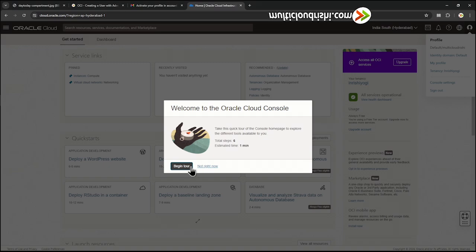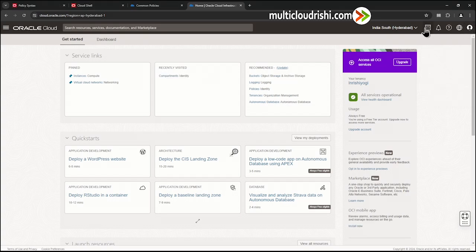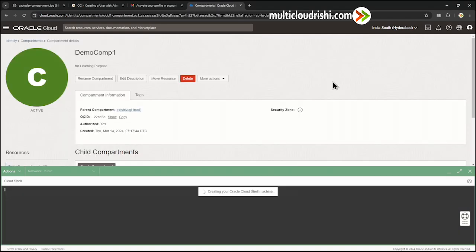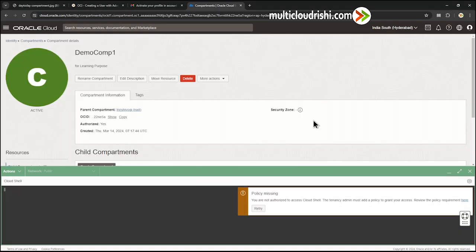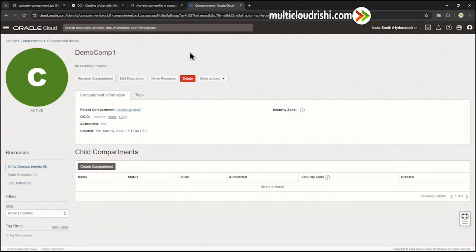Now let us try to see the error message live. I have logged into the user account which showed the error. Let us go ahead and click Cloud Shell to see what happens. You can see that Cloud Shell is preparing and it shows the error message — the policy is missing. So Cloud Shell needs a separate policy. Now let us close this and log out of this account, then log in with our free tier tenancy user account to set the policy.